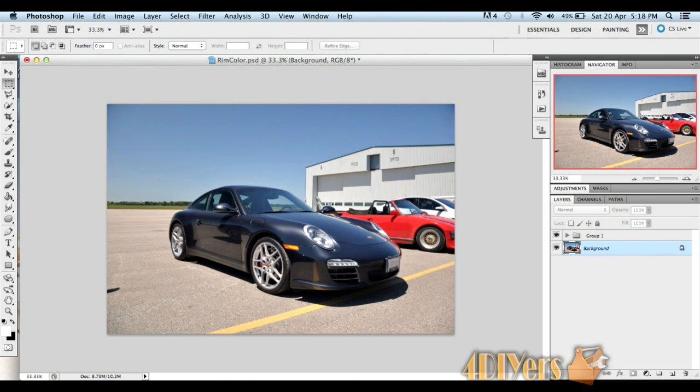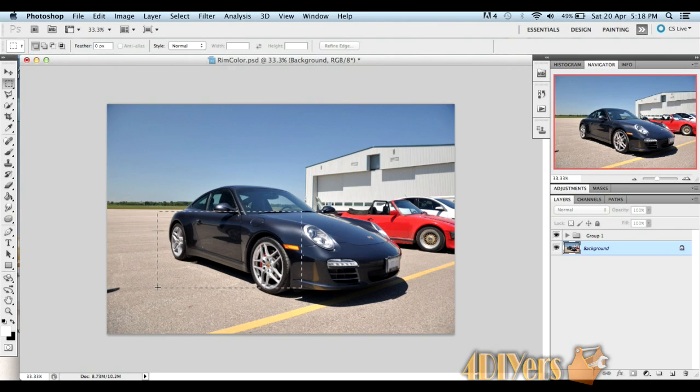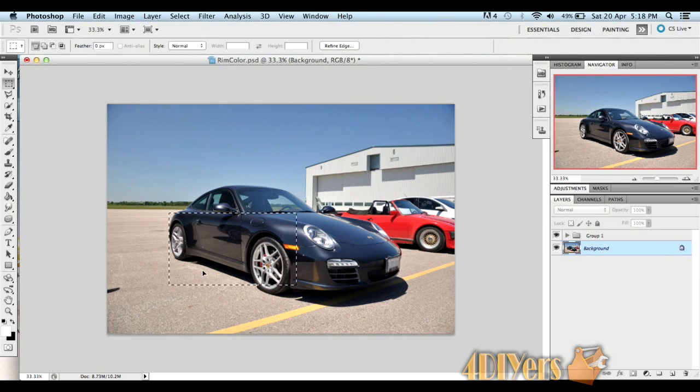First we want to start by making a copy of your rims. Make sure you have the background layer selected. Go up to your marquee tool and simply click on the image, making sure you have the rims selected in the box, like so.